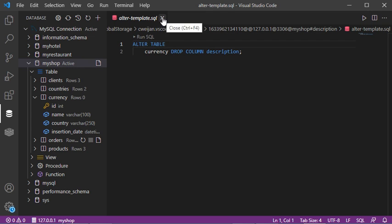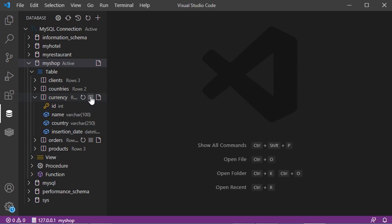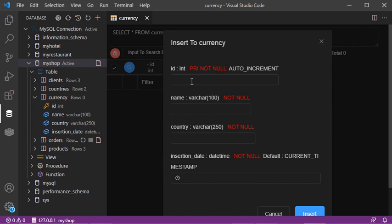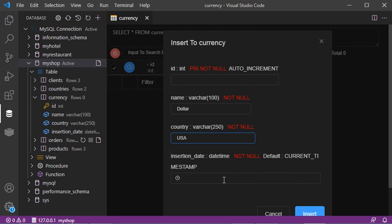Let's close this page and click on this button to see the data of the table. The table is empty. To add a new row, click on this button. The ID is auto-incremental so we don't need to provide it. For the name, let's type 'dollar'. For the country, let's type 'USA'. This column has a default value so we don't need to provide one. Let's click on Insert.